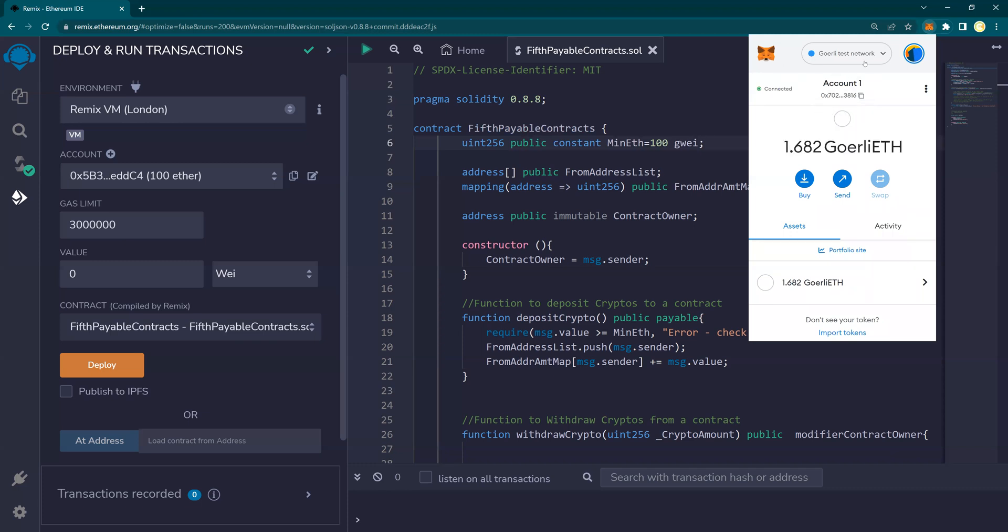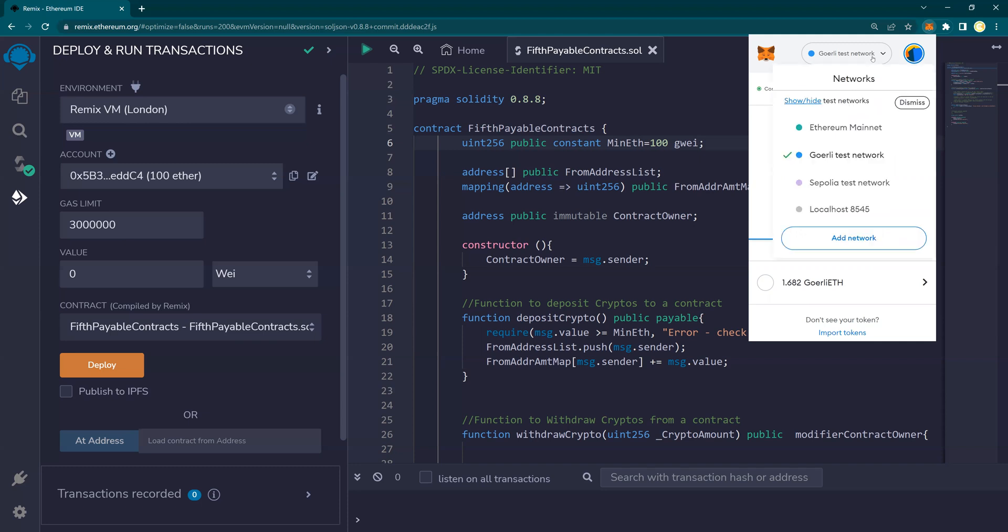Now on MetaMask, on the top here, you would see Ethereum mainnet, Gorli, Sepolia, and localhost. Please note that this is an ERC-20 contract. And this Ethereum mainnet has now been moved to the proof of stake. Earlier, before September 2022, it was proof of work.